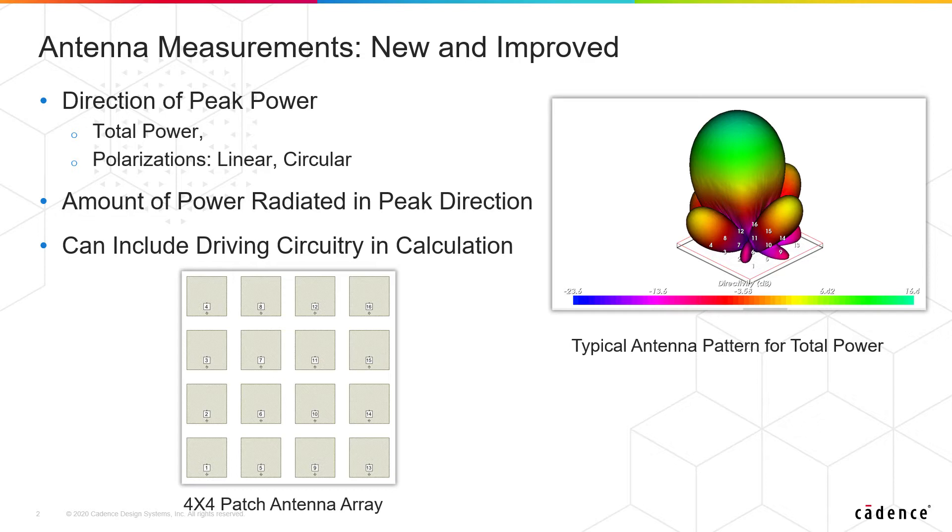Now another important thing that we've added, we actually had part of this measurement before but it's been improved, is we can also with these new measurements look at them when we're driving the antenna from circuitry in a schematic, so think power amplifiers.